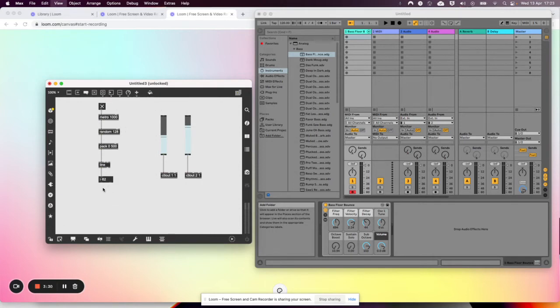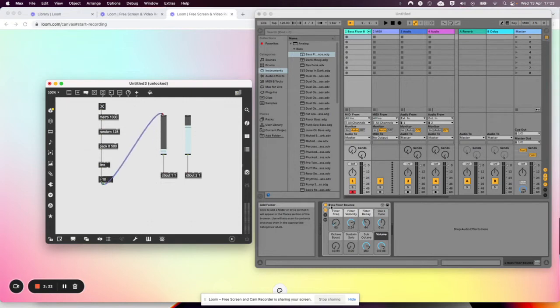It does. So now we plug it into this. Now this is moving by itself.